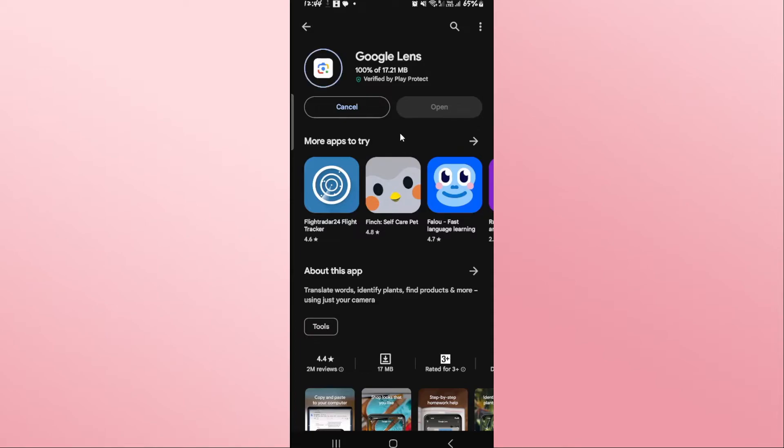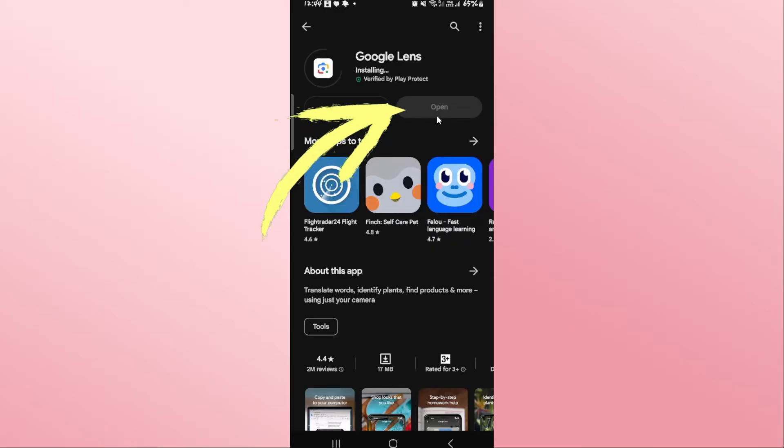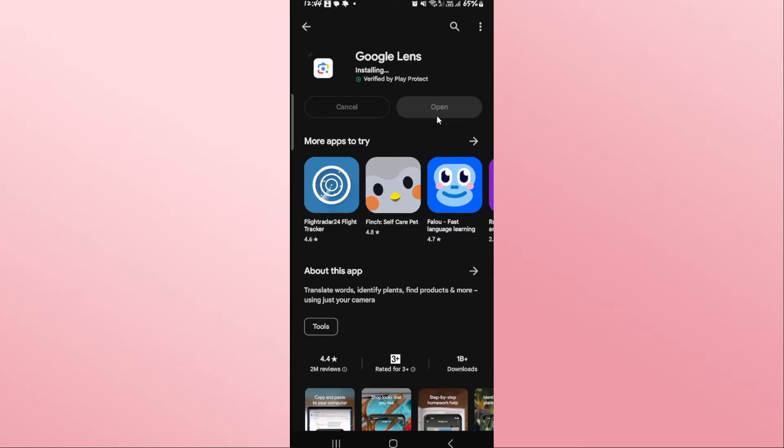Just wait for a while until the installation is completed and when you see the open button, you can tap on it to open up the Google Lens application.